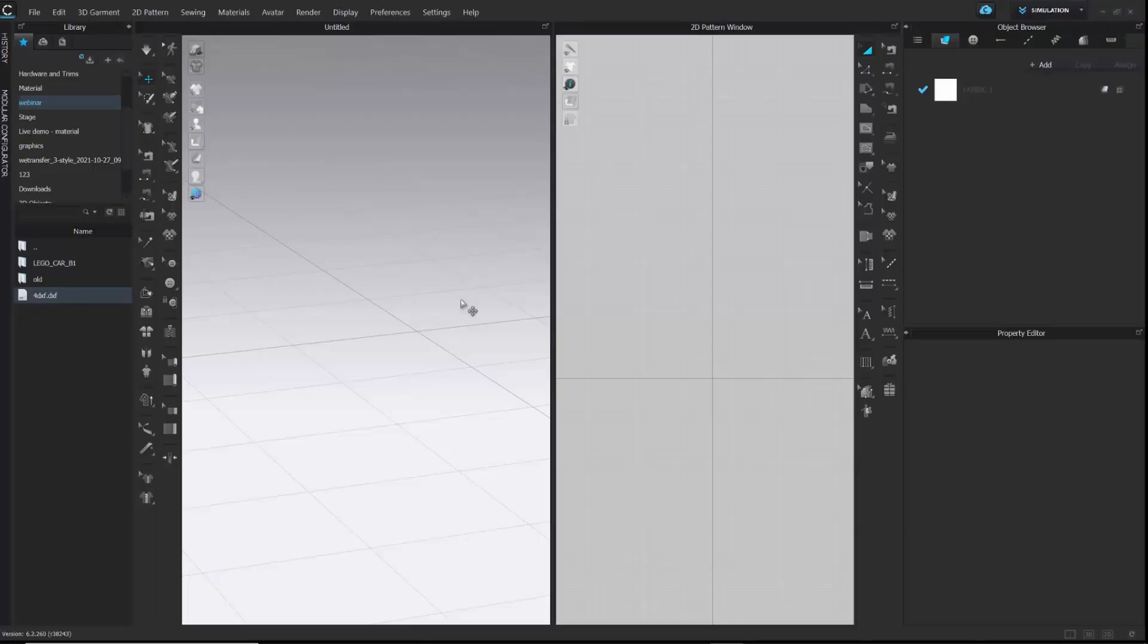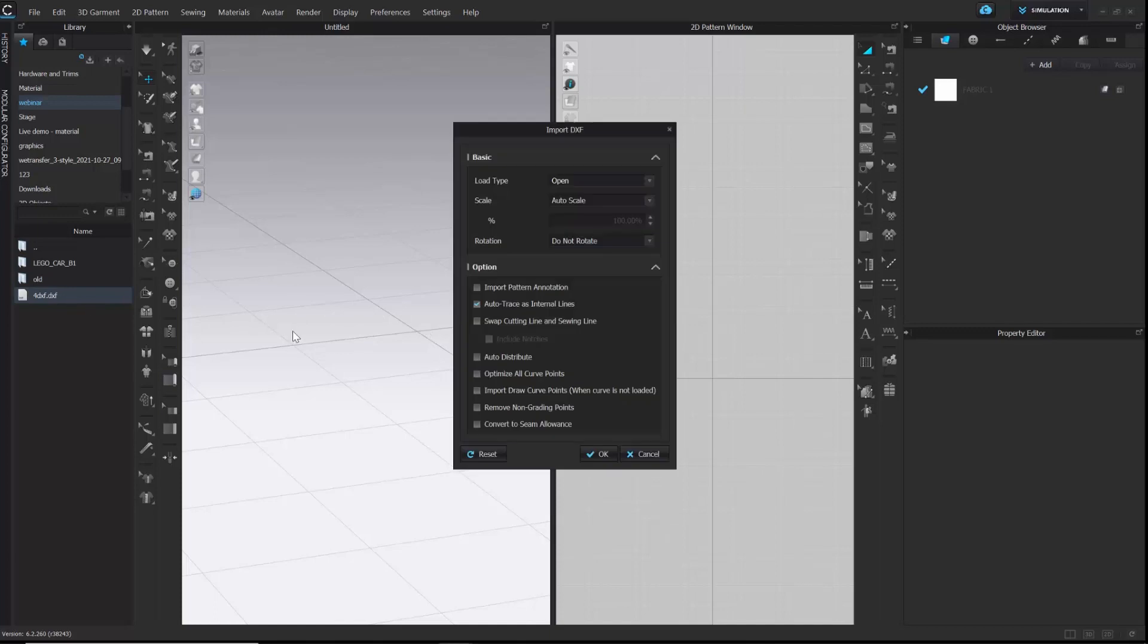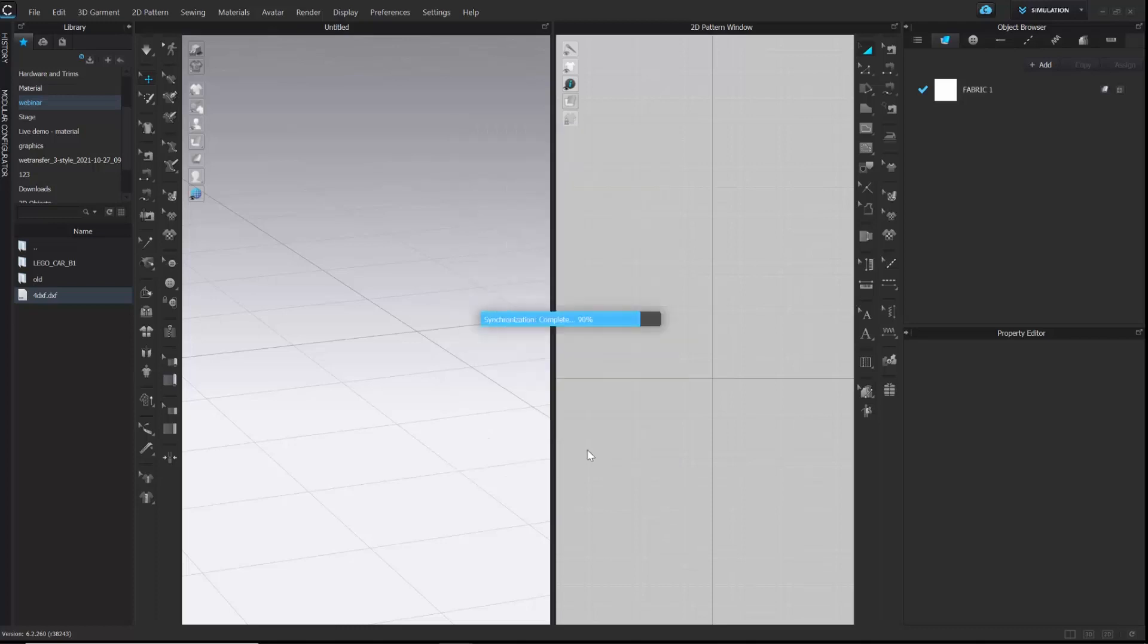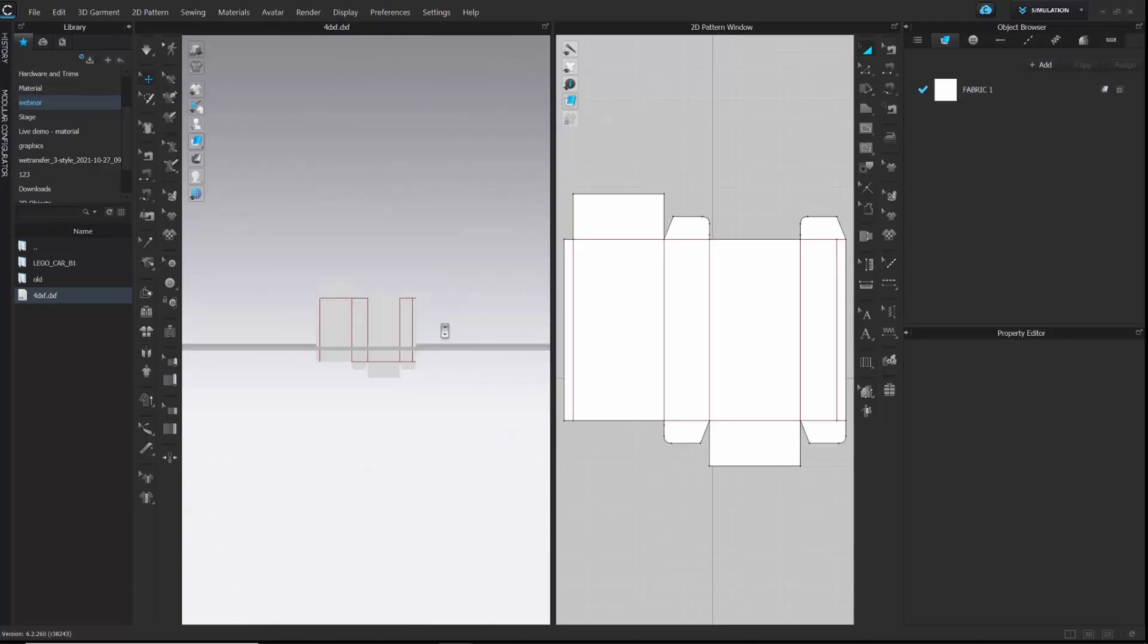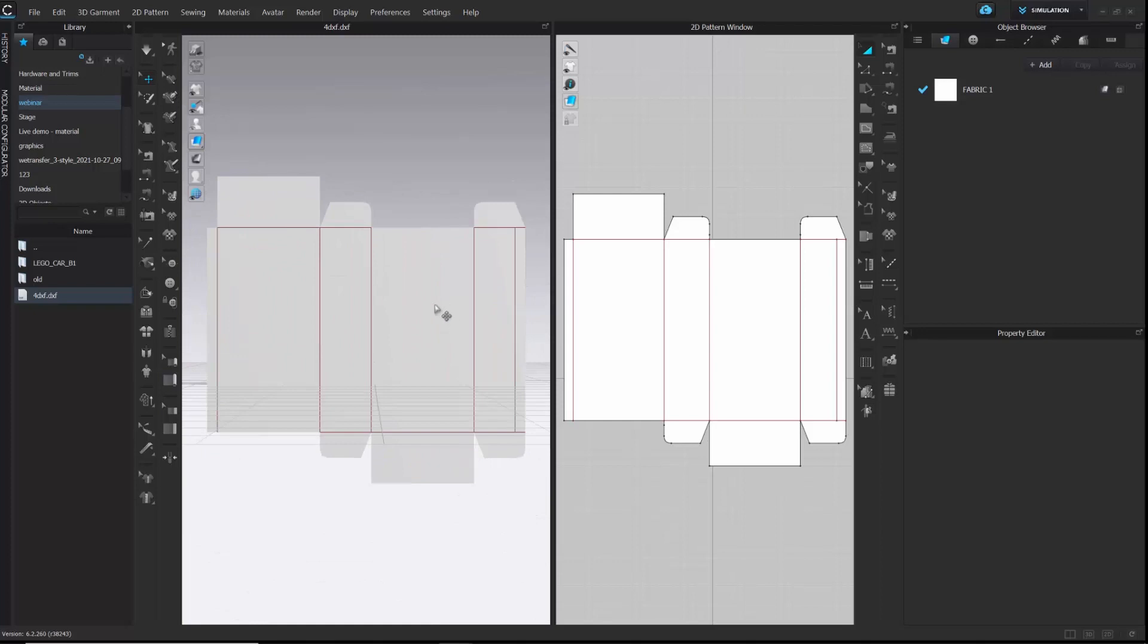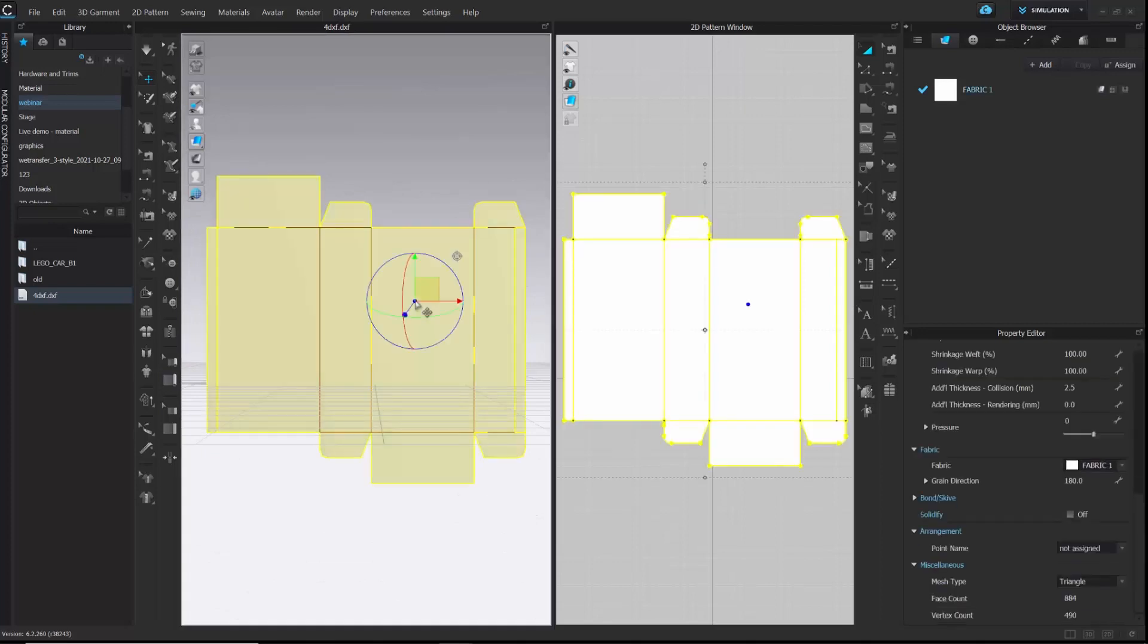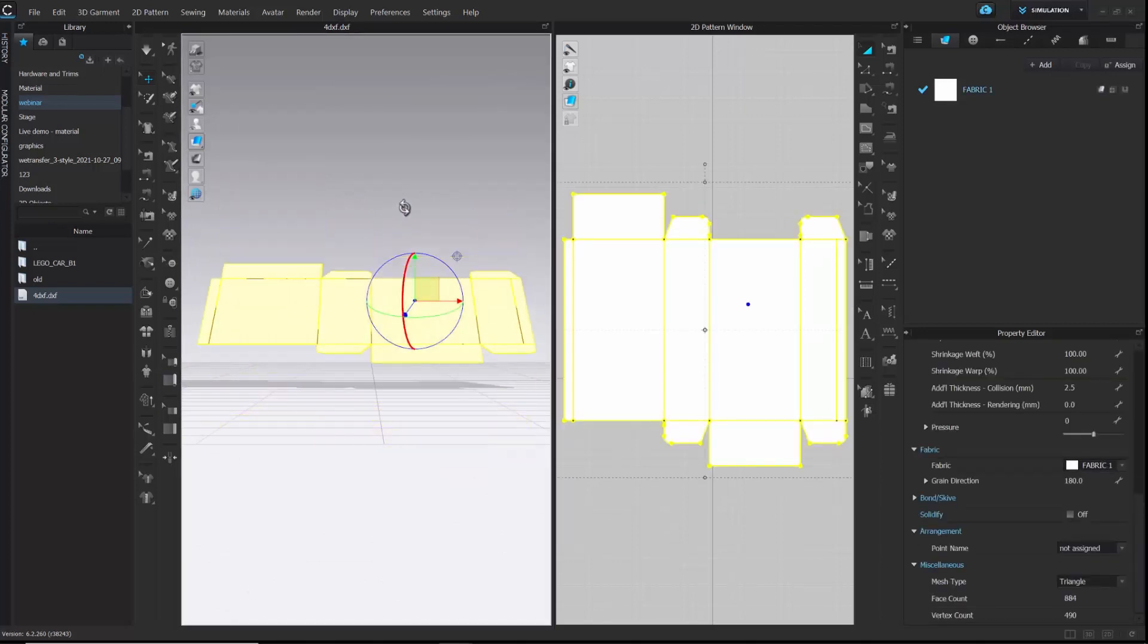To start with, I'm going to import the layout design of the package. Make sure to check the option to auto trace internal lines. Internal lines would help us to fold the package. Once the pattern is ready here, we can lay the pattern flat on the ground using the gizmo tool.